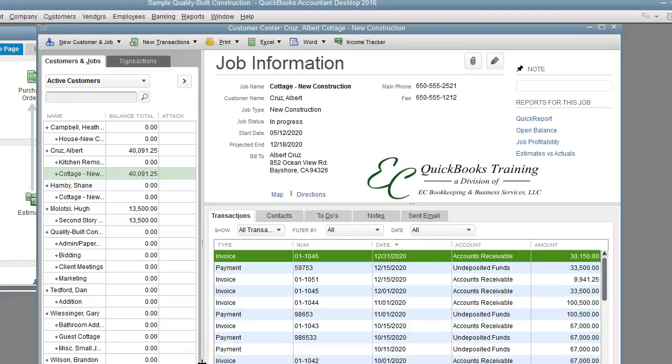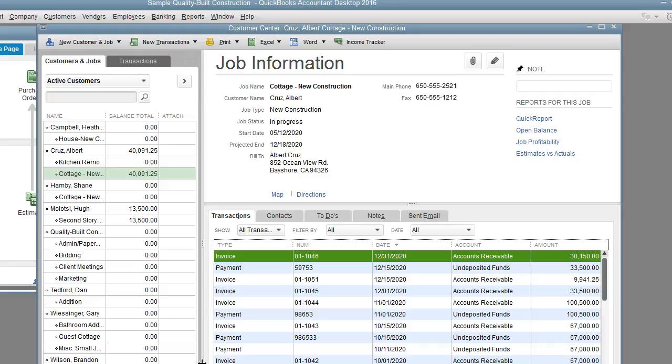Hello and welcome, this is Liz with Easy QuickBooks Training where you can get how-tos, tips and tricks, and troubleshooting for QuickBooks. Today we're going to learn how to apply customer payments that have been discounted. So let's get started.